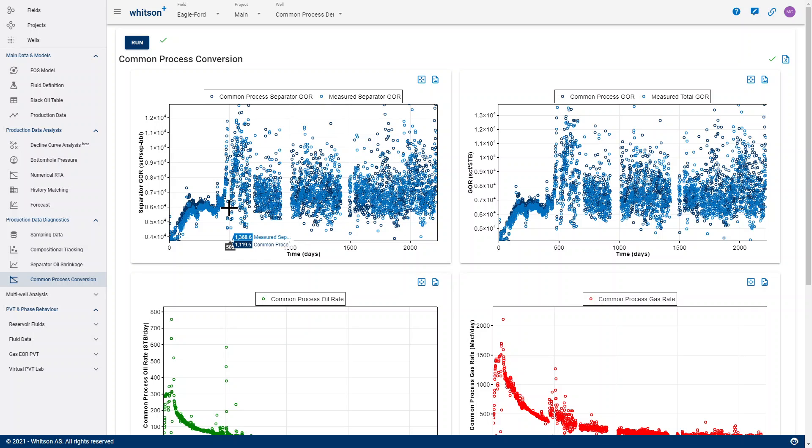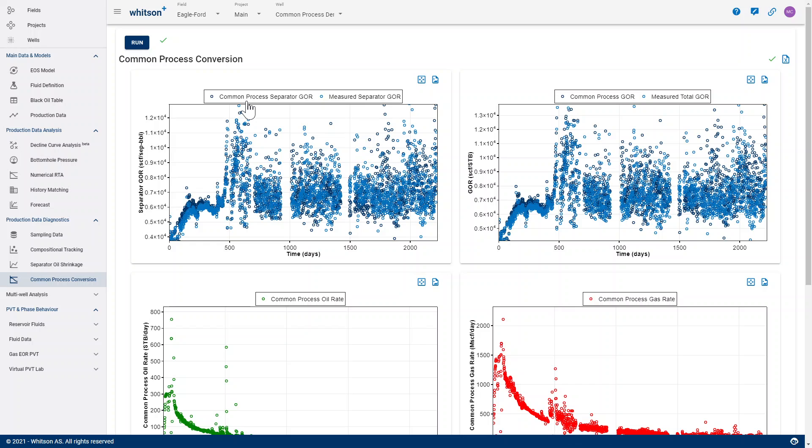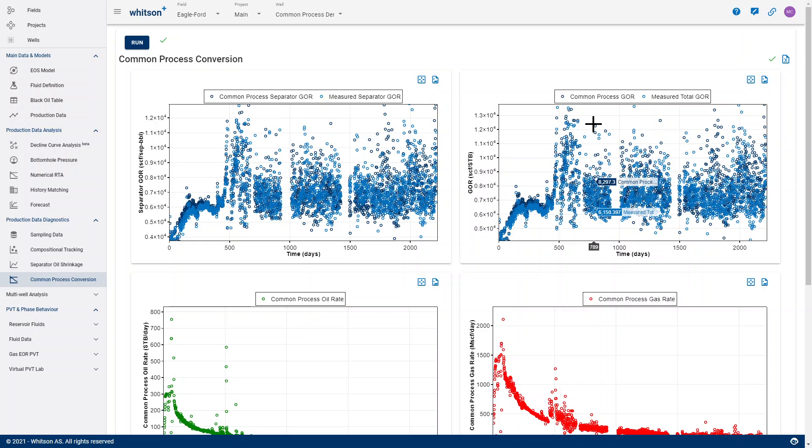It takes all the producing well streams any given day and then it processes them through a fixed set of separator conditions. Then it compares both the new separator GOR and also the new stock tank GOR with this new fixed process.